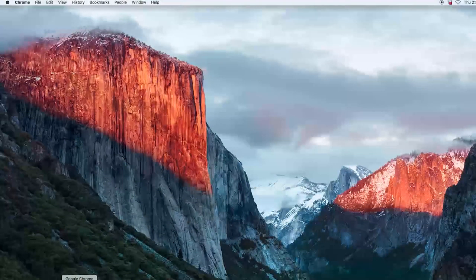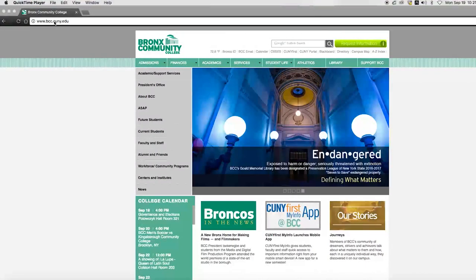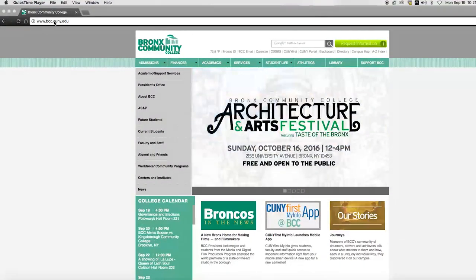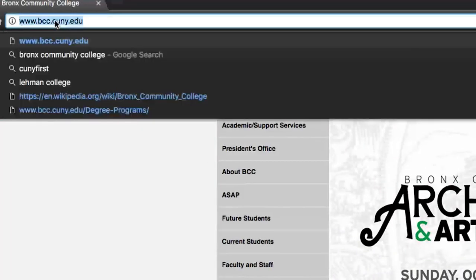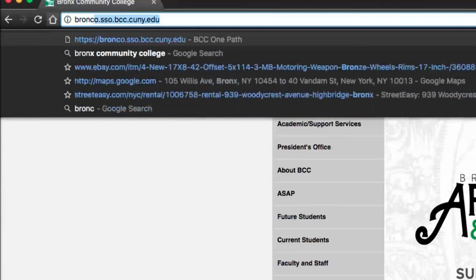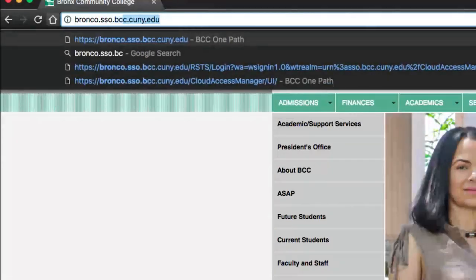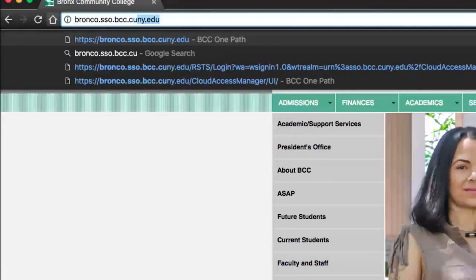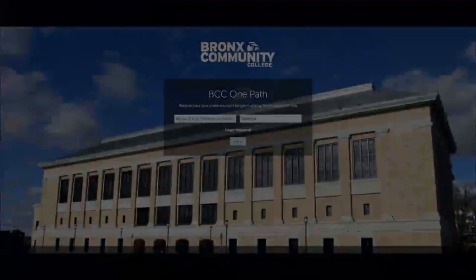Because OnePath is a web service, the first thing you need to do is to open your favorite internet browser, Internet Explorer, Firefox, or Google Chrome, and type bronco.sso.bcc.cuny.edu.